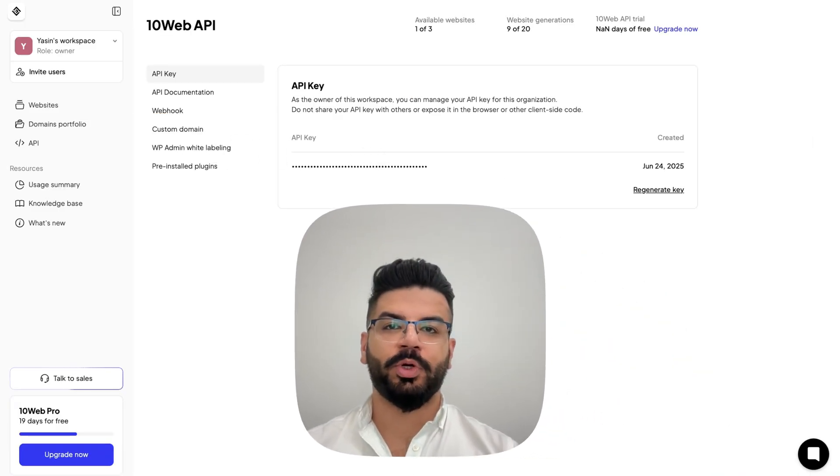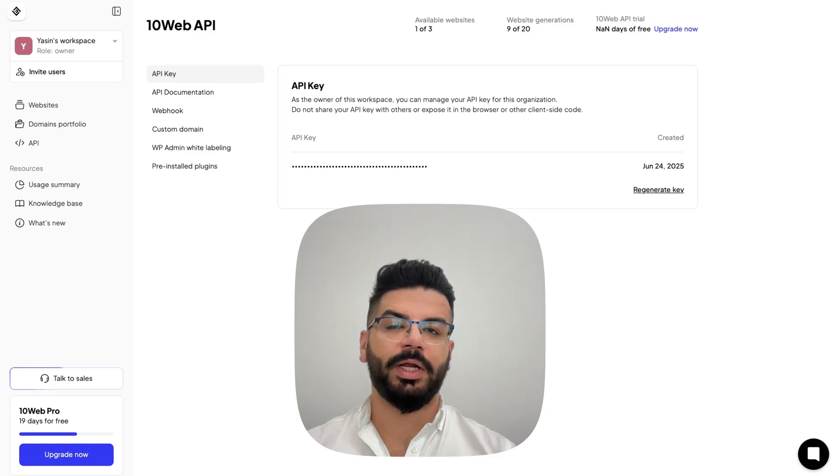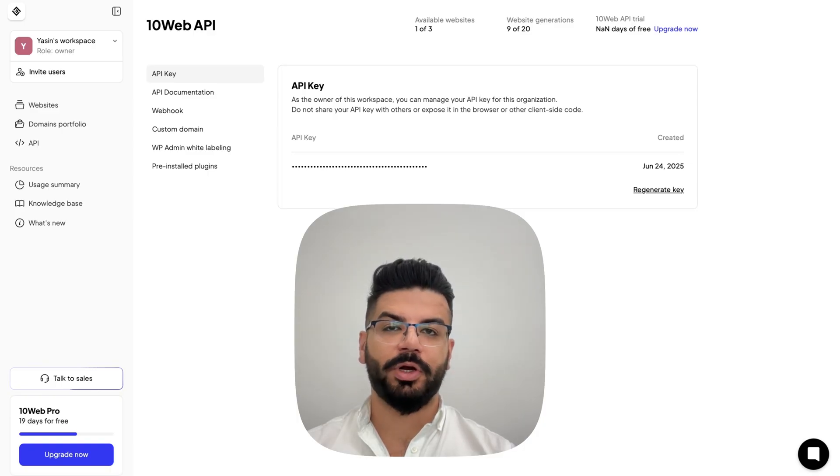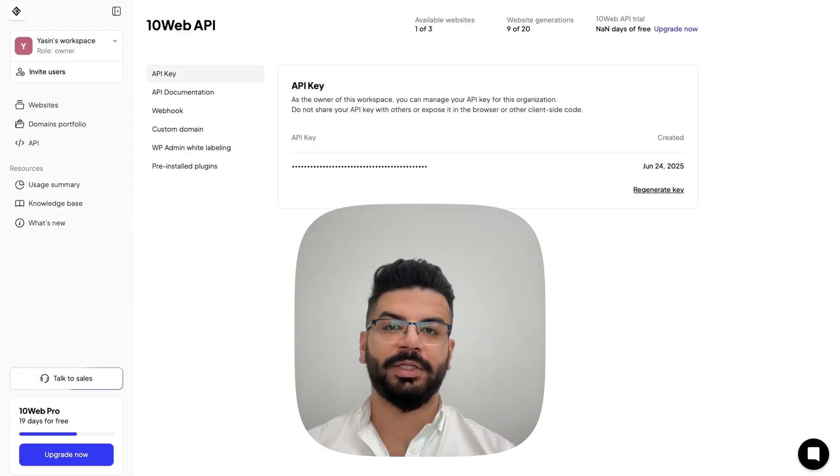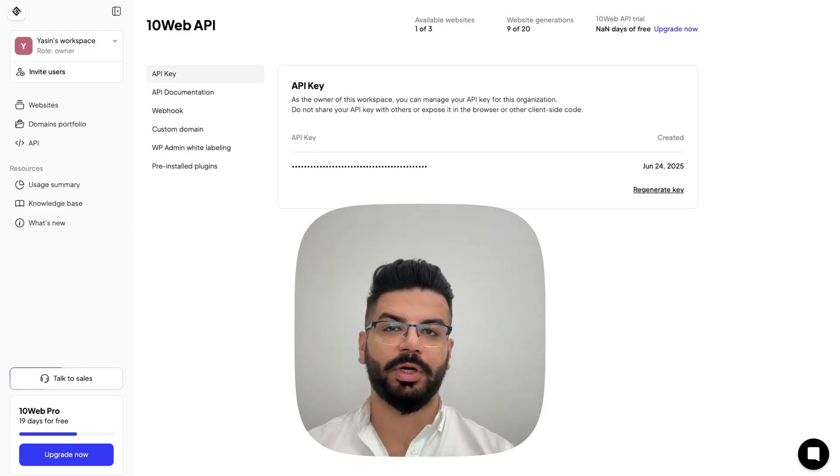That's it for this quick tour of 10Web AI Website Builder API. If you are ready to supercharge your platform with AI powered website creation, please get in touch with us. We would love to get you started.